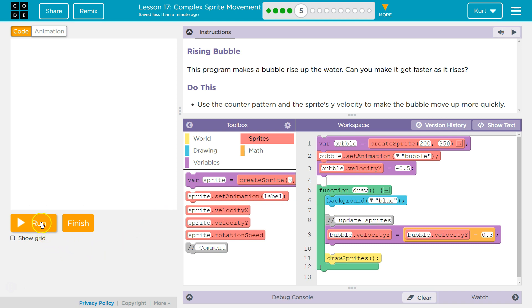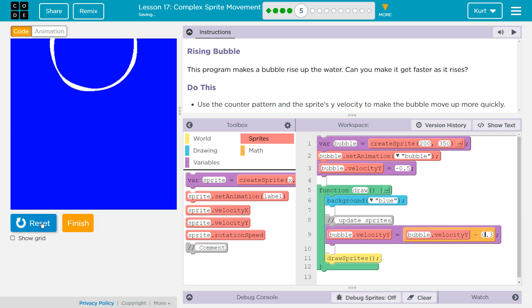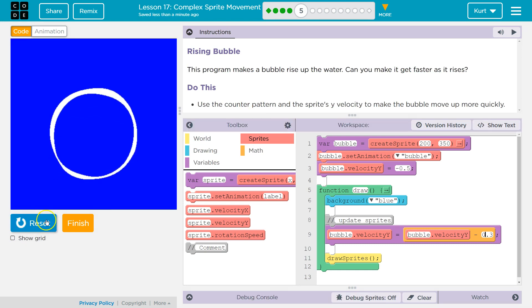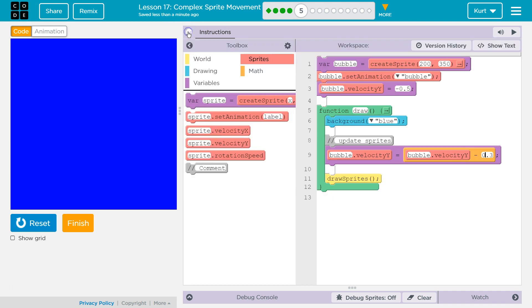Let's see what happens now. The bubble's gone — so it looks like we have done it. There's no challenge on this one, just make it move more quickly. Awesome. That's the code that works for me.